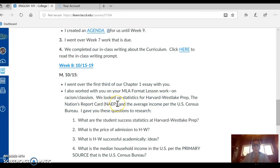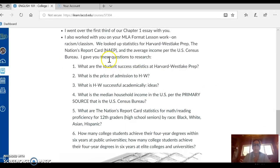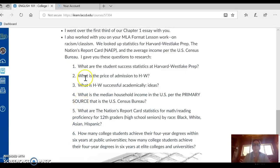In week eight, we looked up statistics for Harvard-Westlake Prep, the Nation's Report Card from the National Assessment of Educational Progress — this is what the NAEP acronym means. We also looked up the average income per the U.S. Census Bureau. I gave you questions one through six to research to help you with our quote work. This is what we're going to be working on Wednesday in class with our group, as well as finishing our chapter one essay.